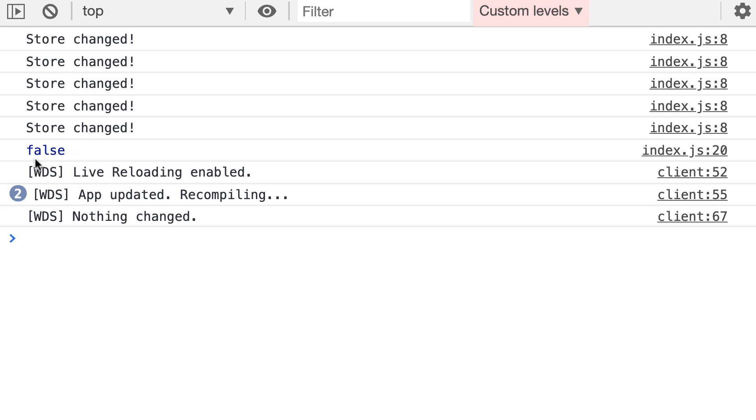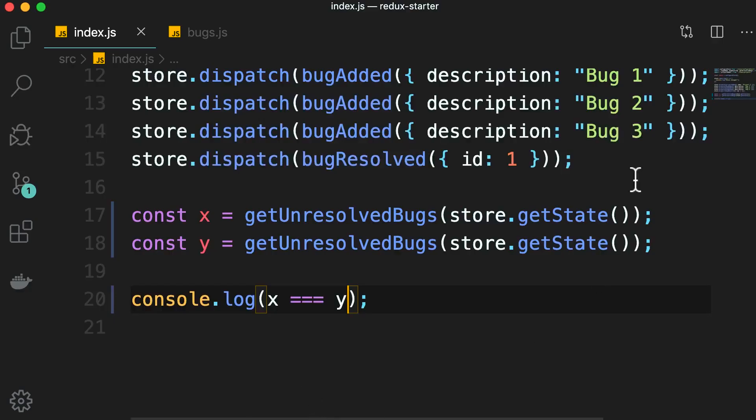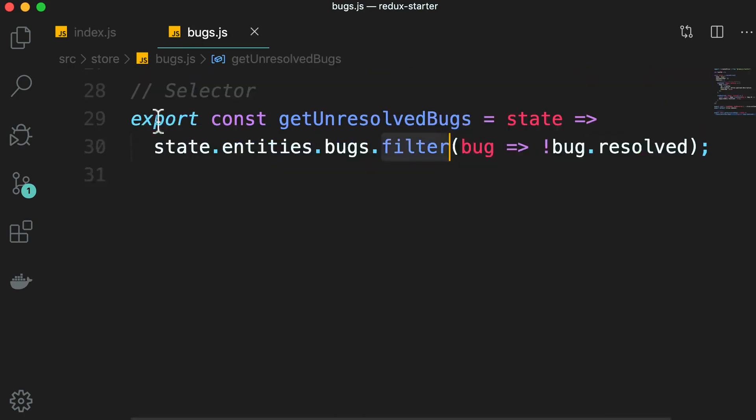Now why is this a problem? Well, you know that in React, if the state changes, our components get re-rendered. So if you haven't changed the list of bugs, we don't want our components to re-render. That is a problem with this filter method.